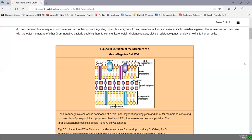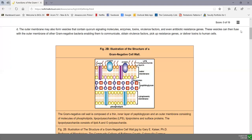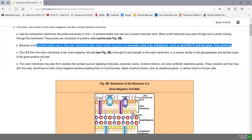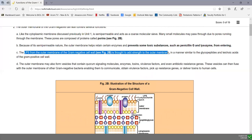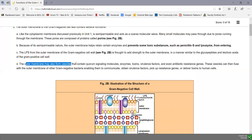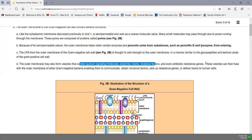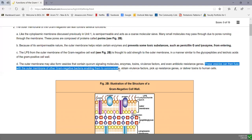Lysozyme, an enzyme found in all body secretions that breaks down peptidoglycan, also has trouble getting through the outer membrane pores, making it more effective against gram-positives. Since then, smaller penicillins have been developed that fit through the pore — broad-spectrum penicillins that work on both gram-positives and gram-negatives. We'll also see later that bacteria can become resistant to antibiotics through mutations in their porins, where the pores become too small to let the drug in. LPS is also thought to add strength to the outer membrane.